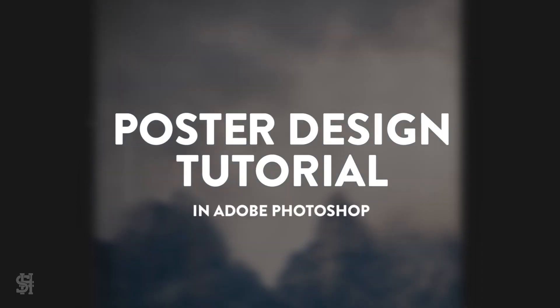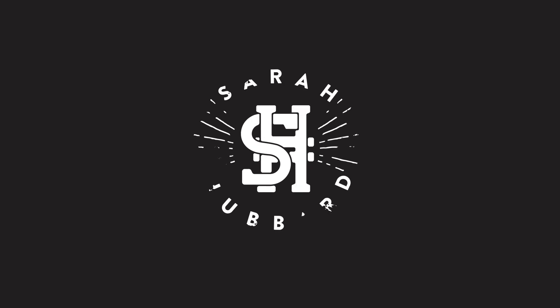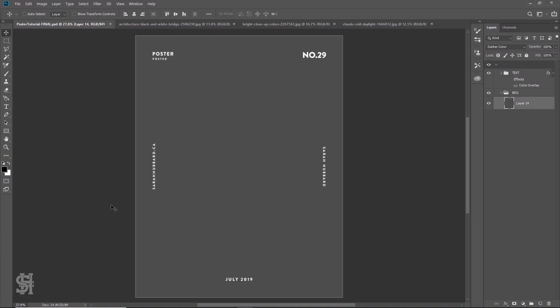Hey guys, so today I'm going to show you how I make a poster in Adobe Photoshop. With most of my poster designs, or at least the ones I post to YouTube, there is no client. That means these designs are 100% what I want them to be since there are no actual parameters. Basically, I just want them to look good. While this means I have the freedom to do literally anything, it also means I usually have absolutely nowhere to begin.